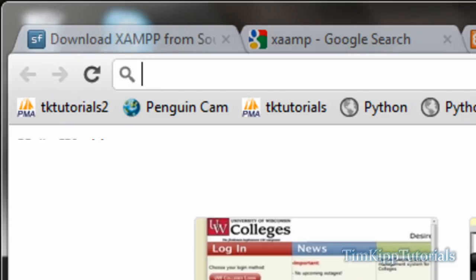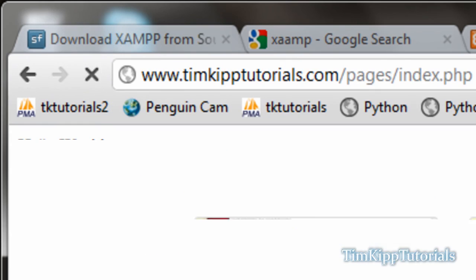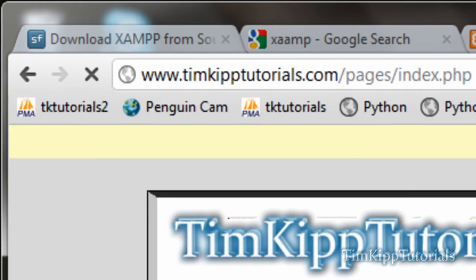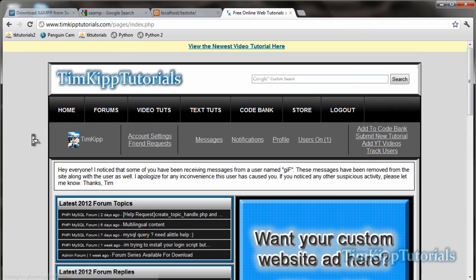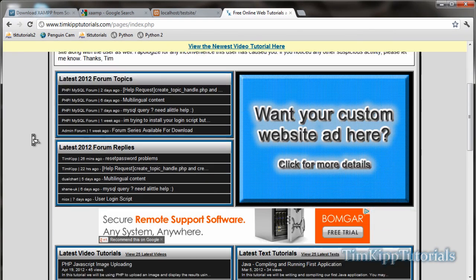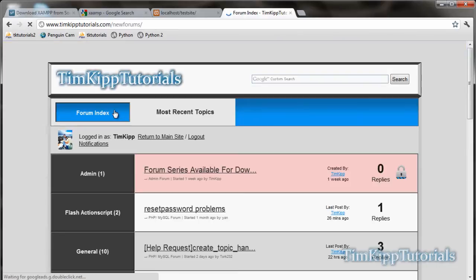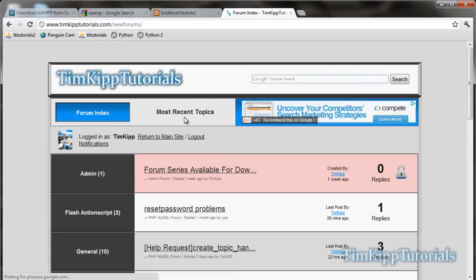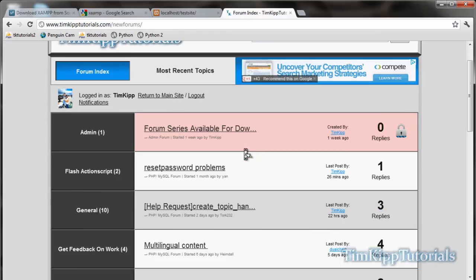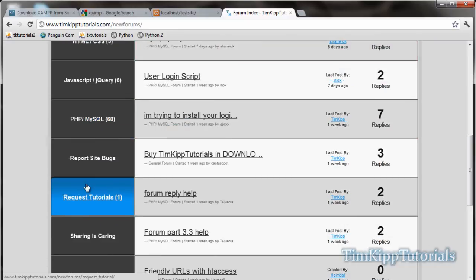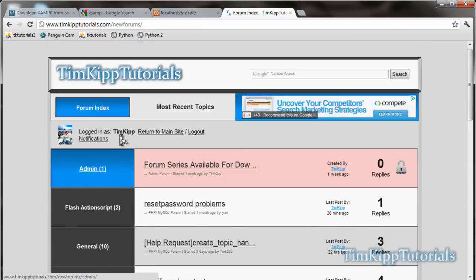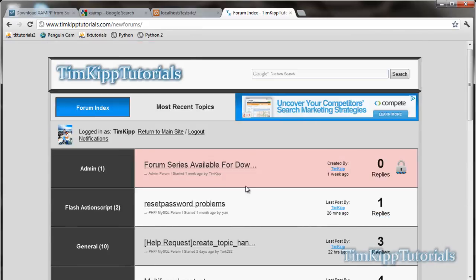And as always, check out the website, timkiptutorials.com. If you have any questions regarding this video, or anything else, we have our support forums right here. Just click on forums. Must be a user on the site, so go ahead and register for that. Then you can list your categories over here, whatever one you want help with. Just post in there, and we'll have someone reply to you as soon as possible. I'll see you in the next tutorial. Thanks.